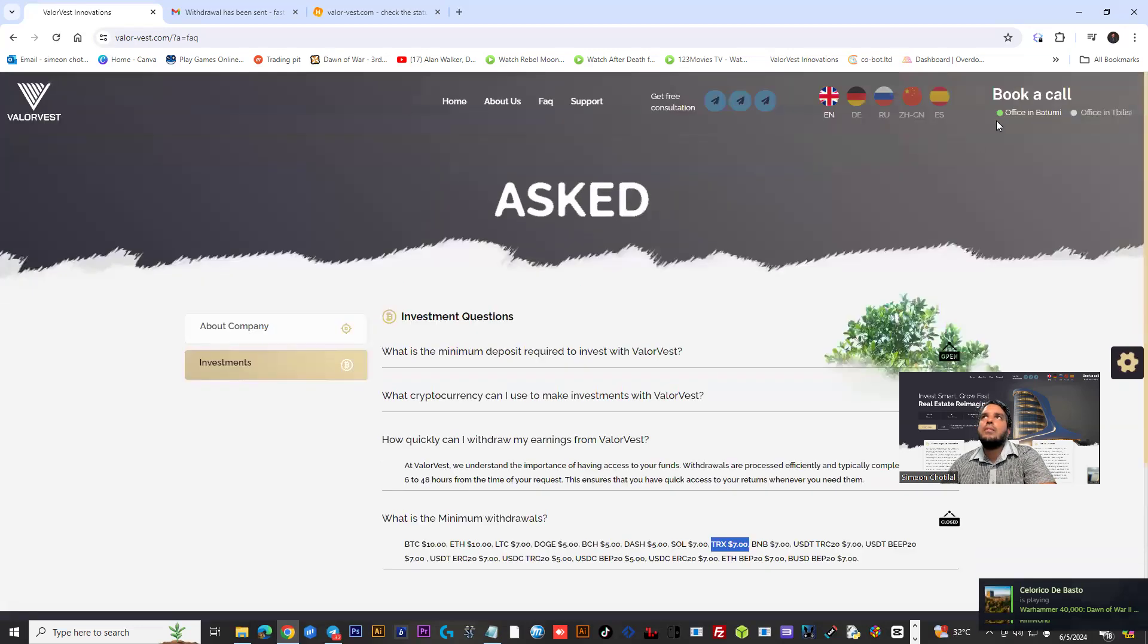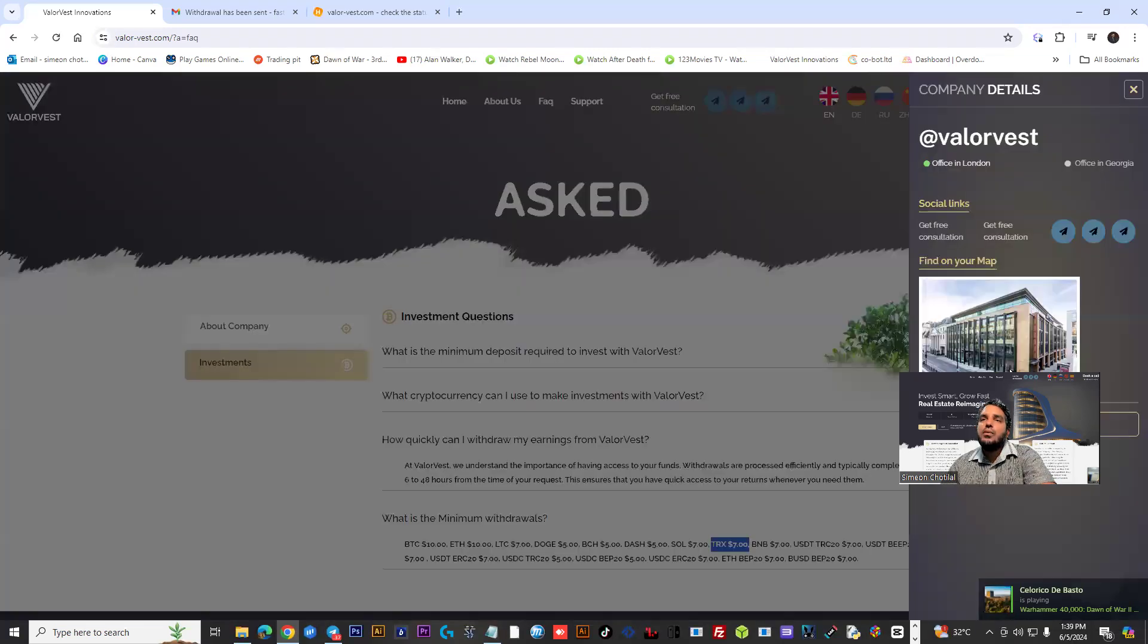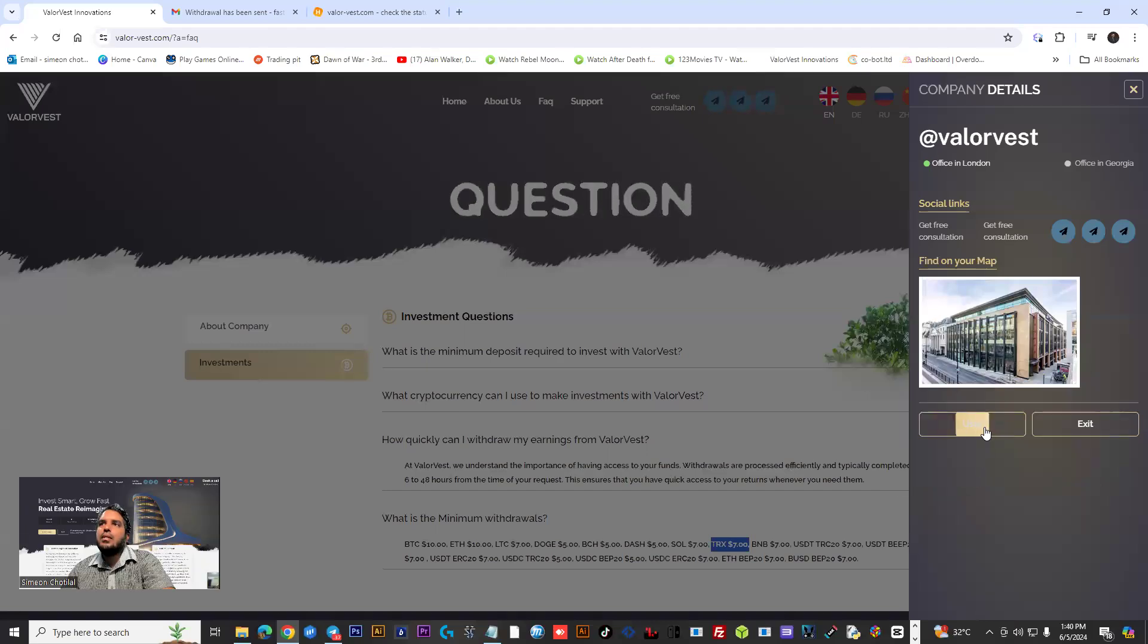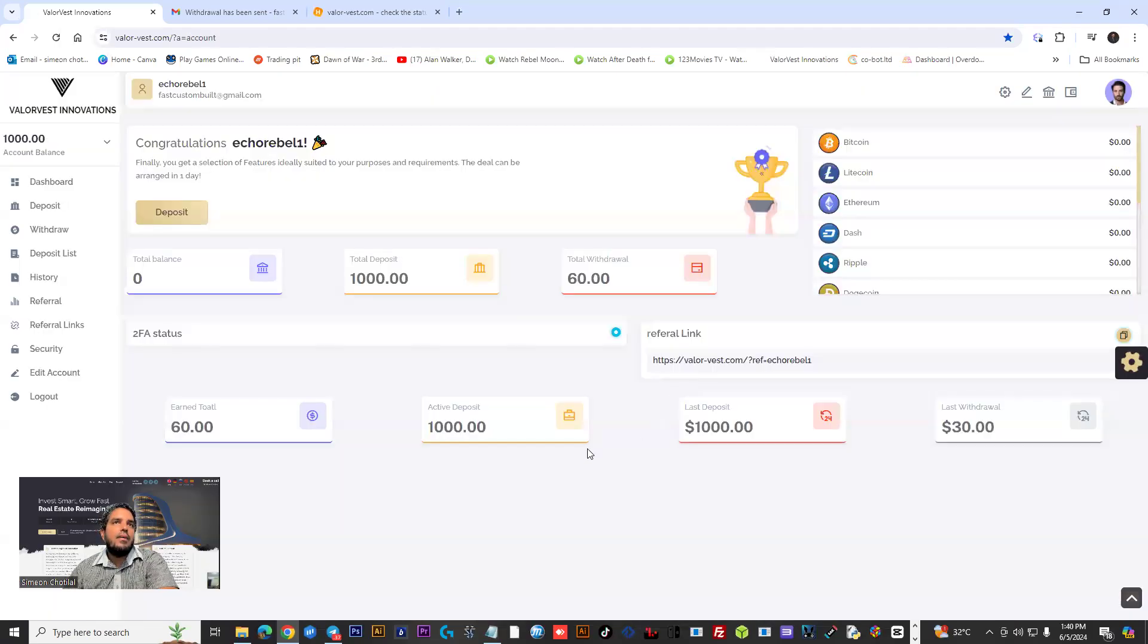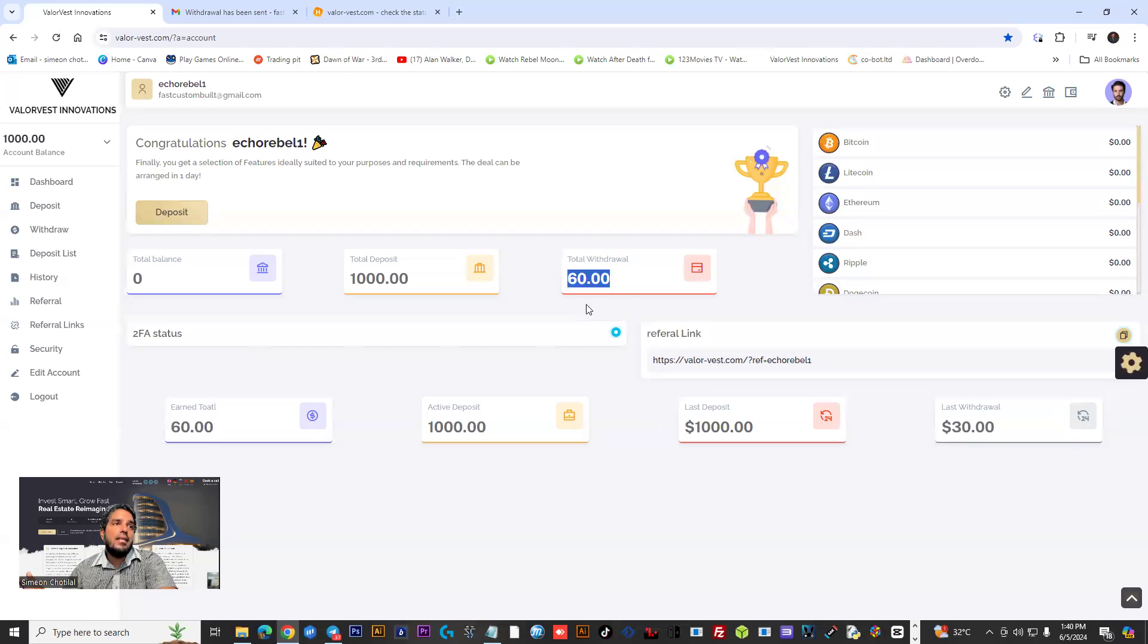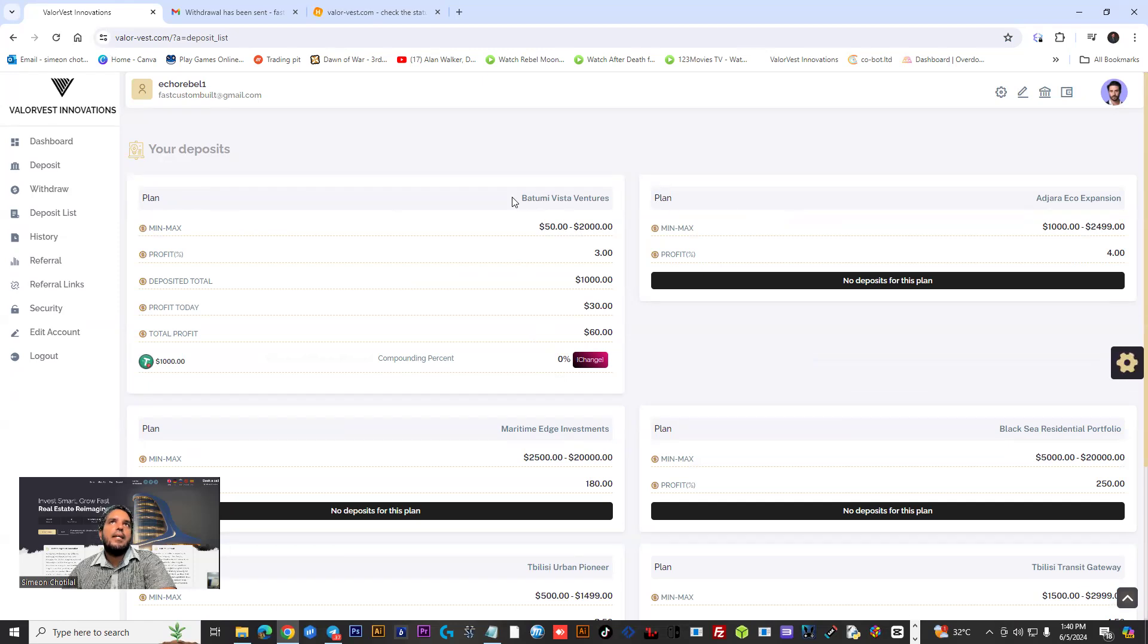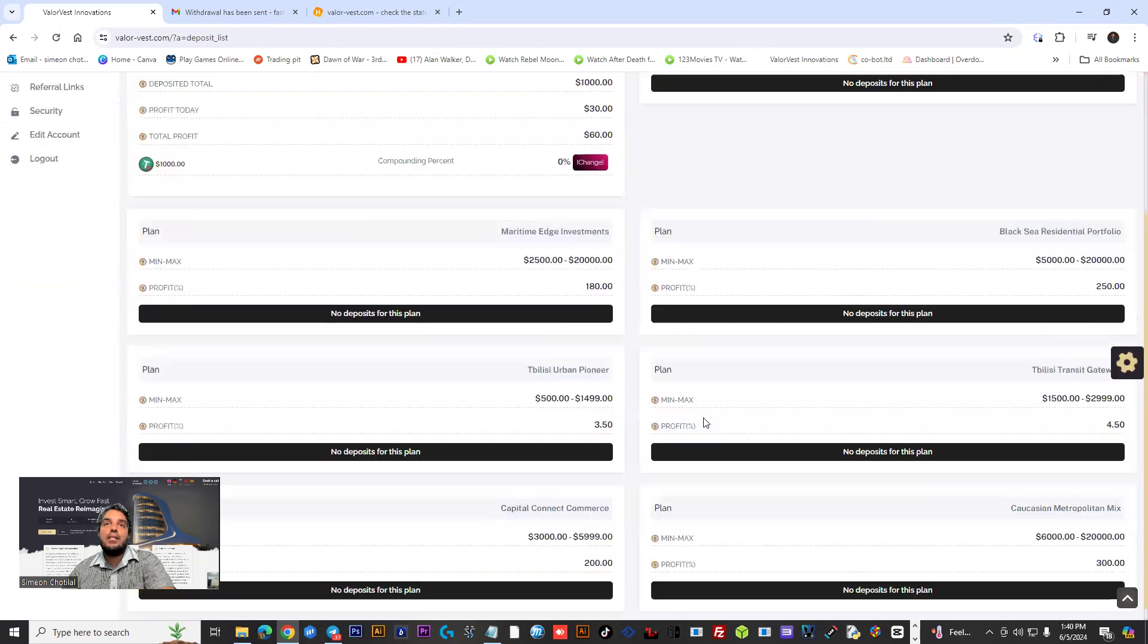They have the two-factor authenticator option available on the website for security. As you could see, total withdrawal is $60. If you go to the deposit list, you would see we have a plan activated here and we are getting 2% a day. Really cool platform with a lot of plans available.